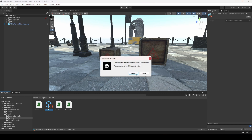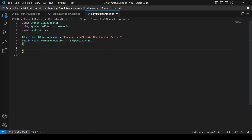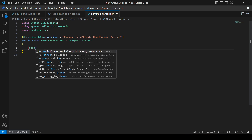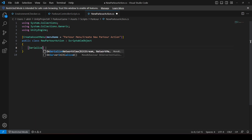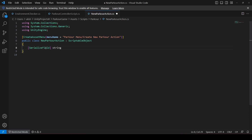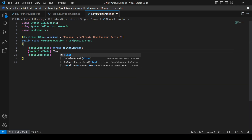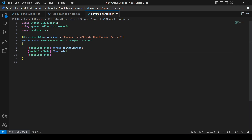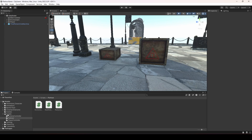Let me delete this for now. Inside the NewParkourAction script, we will create a serialized field of type string named 'animationName'. Then we will create two more serialized fields: the first of type float named 'minimumHeight', and the next also of type float named 'maximumHeight'.